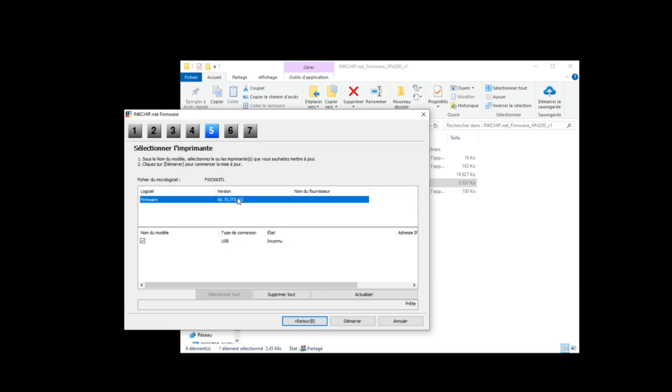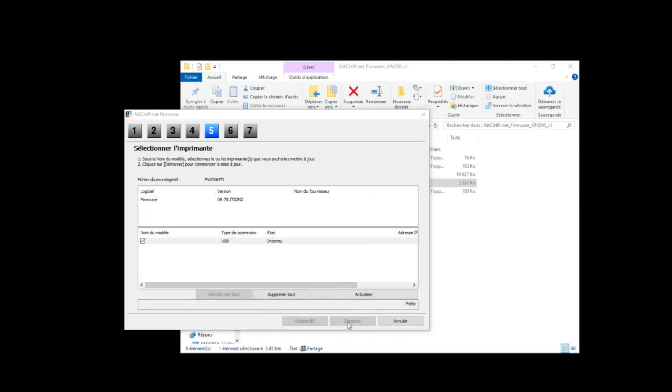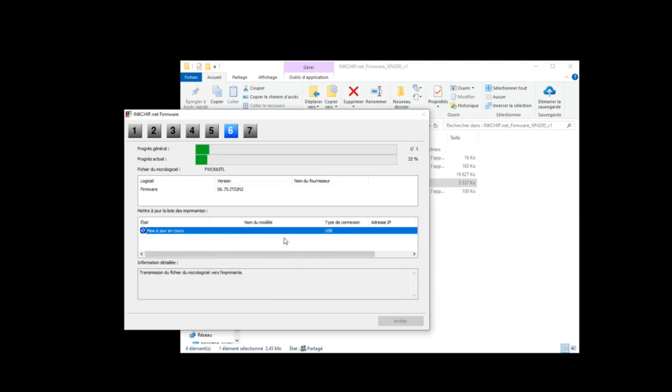An unknown device and firmware will appear. Select unknown device and click start. Click yes. Firmware changing process will start. After firmware changing process is finished, click finish.